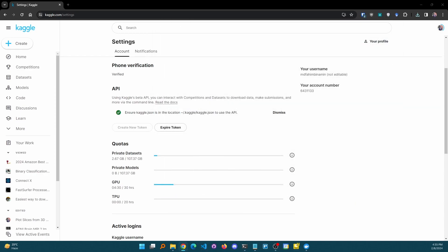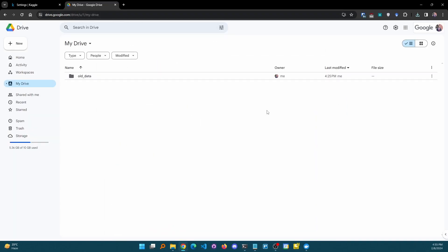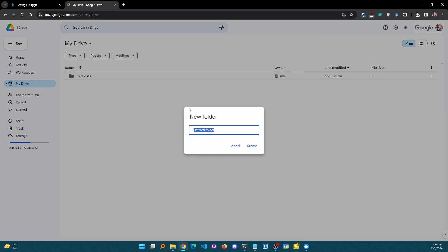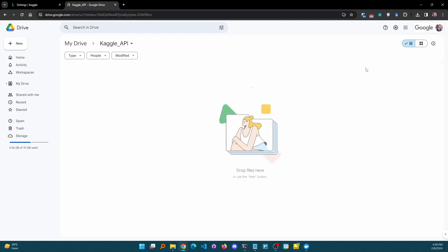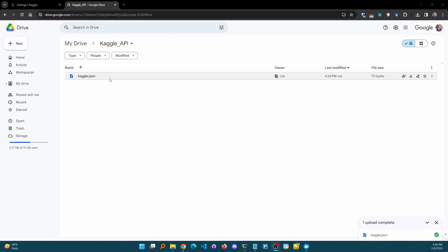Simply open your Google account from where you want to access notebooks and download datasets, and go to the Google Drive of that account. I recommend you create a new folder and give it a suitable name — let's say 'kaggle_api'. Then simply upload your API JSON file that has been generated right now. Here is the kaggle.json — that's it.